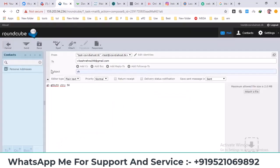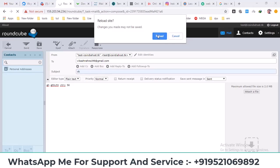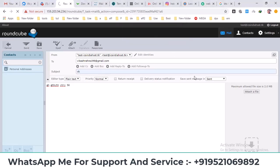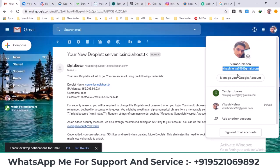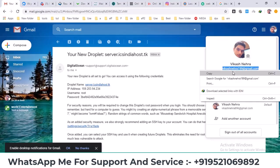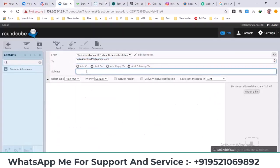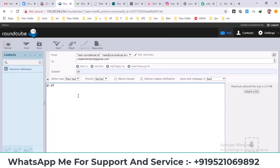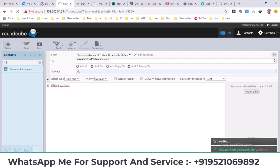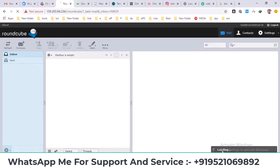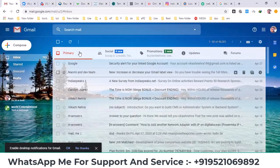After that, refresh the page. Now try sending the email again. Enter a recipient, subject, and message, then click send. Look, the message has been sent successfully. I'll refresh the inbox to check if the message arrived.